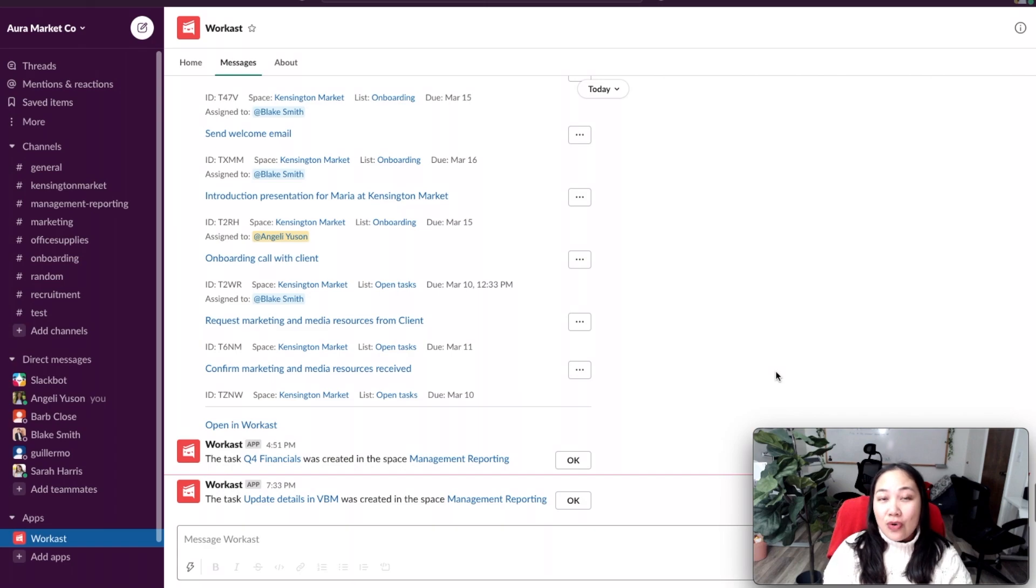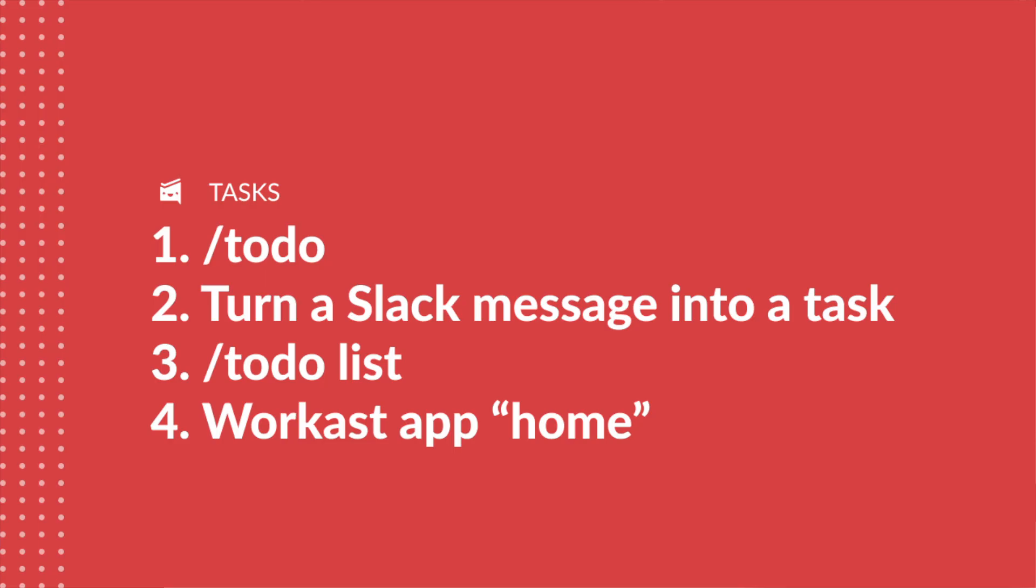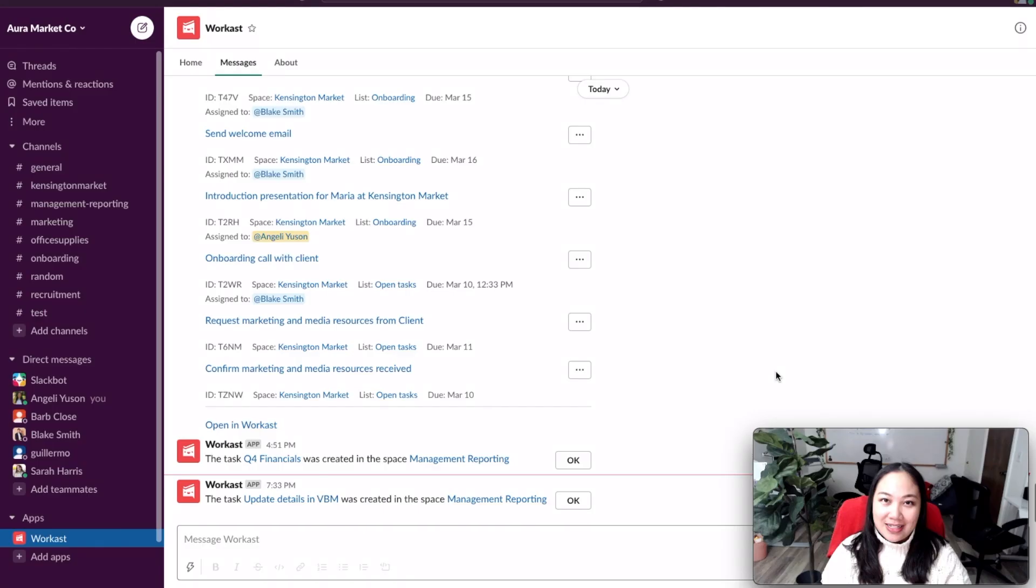Those were four easy ways to assign a task to a team member. Number one was using the slash to do command to create a task and assign it. Number two was converting a Slack message into a task and assigning the task when creating it. Number three was using the slash to do list shortcut and editing the task so you can assign it to yourself or someone else. And then you can create and assign a task in the home screen on Workast using the create a task button.